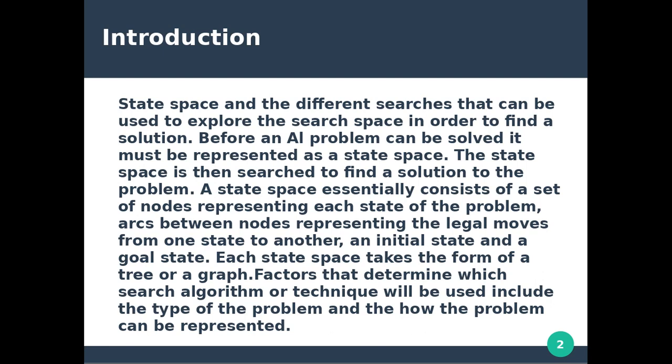A search method essentially consists of a set of nodes representing each state of the problem. The state space consists of a set of nodes that represents the state of the problem.